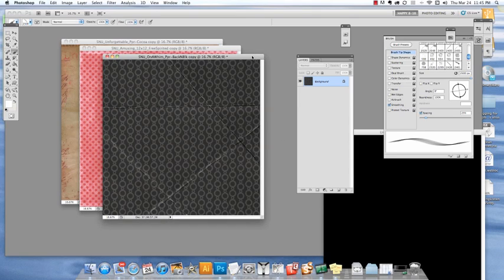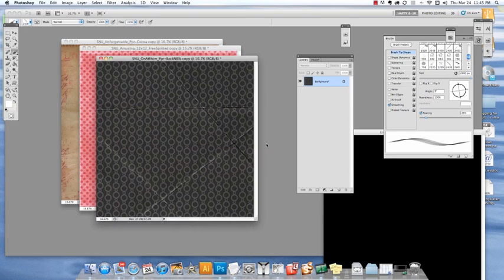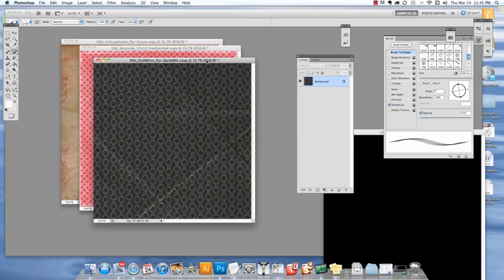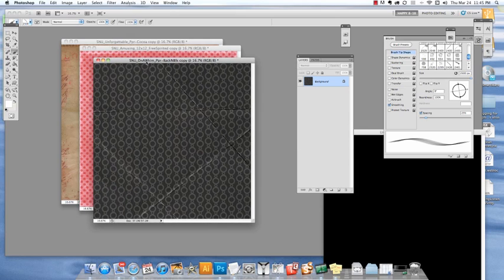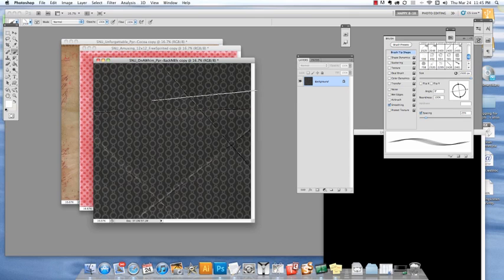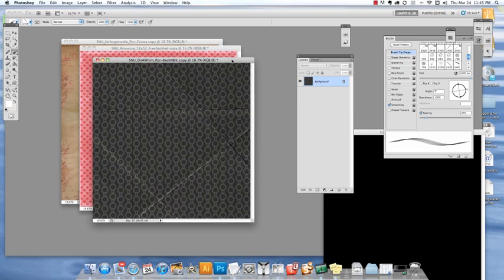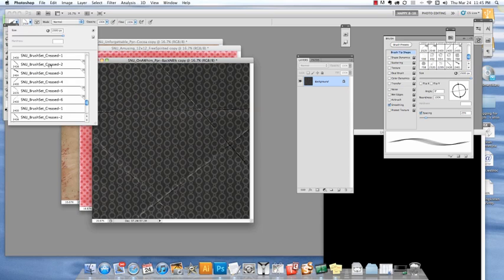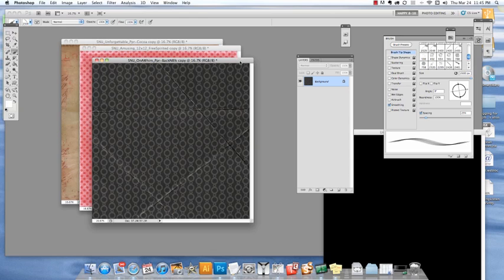Hi, this is Cindy Knuckles and I'm here to show you how to use my brush set creases. I've opened several papers and made copies of each of those because I don't want to use my originals, and I've got my creased brushes already loaded in my brushes palette and ready to go.